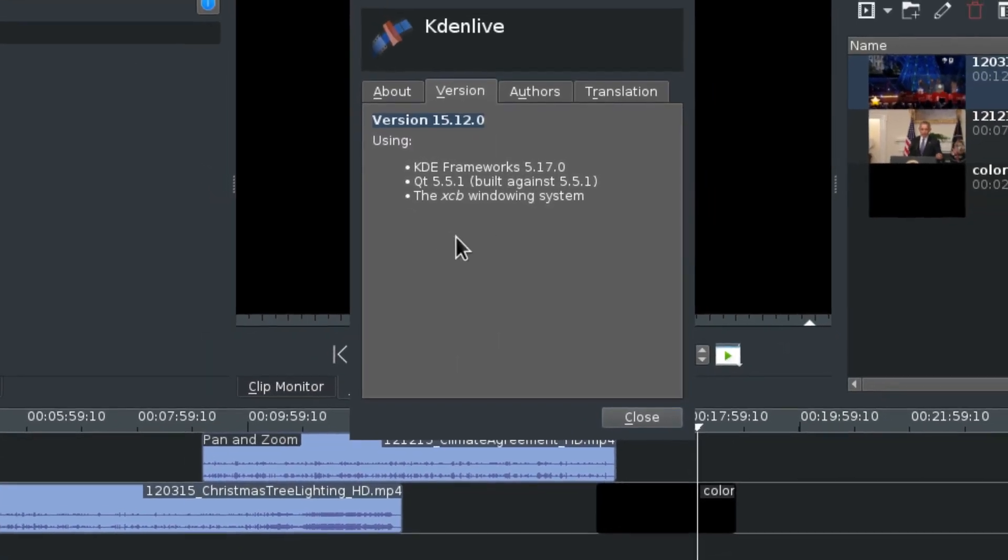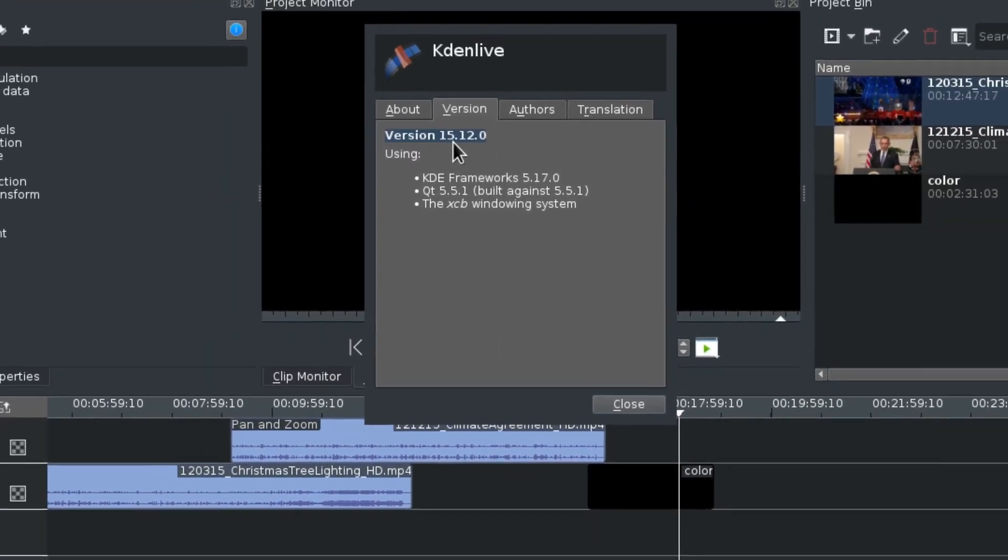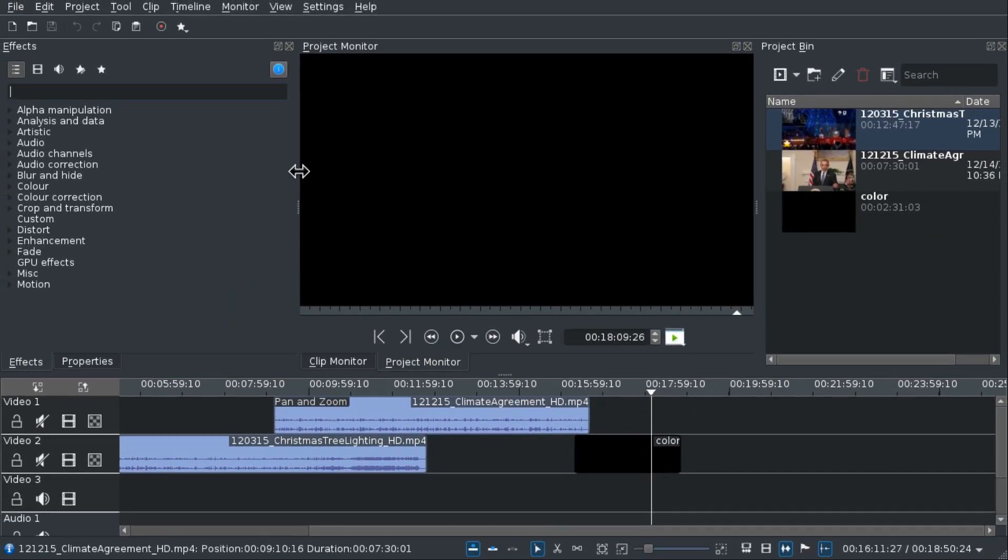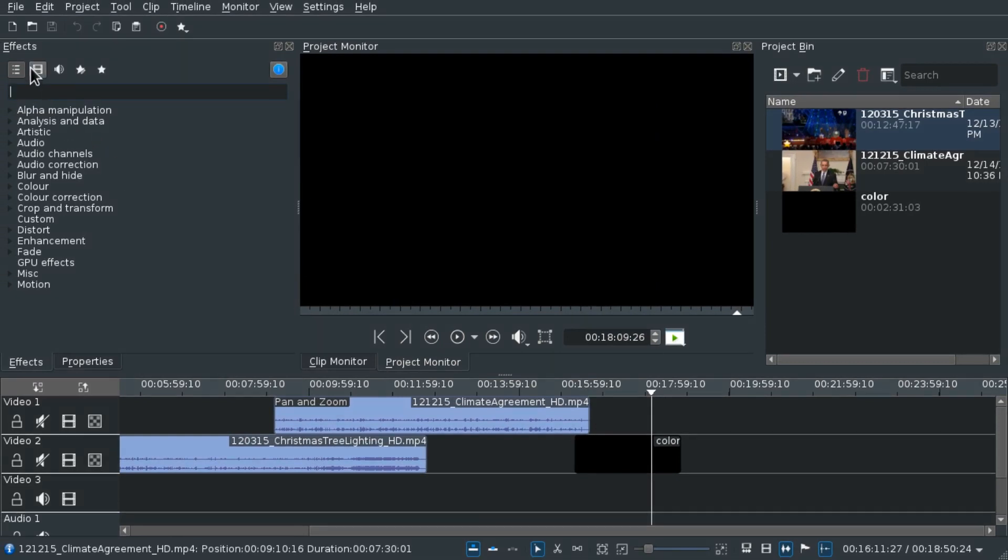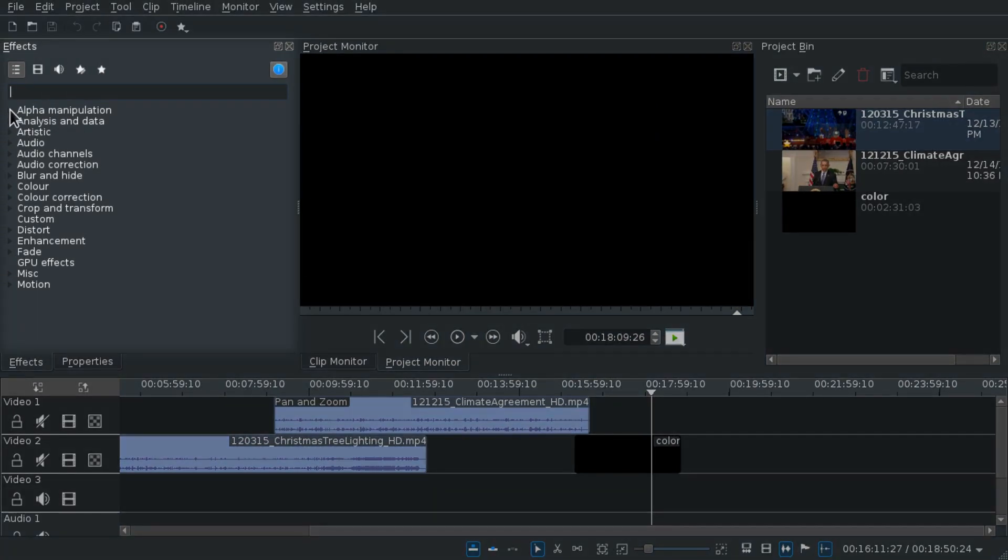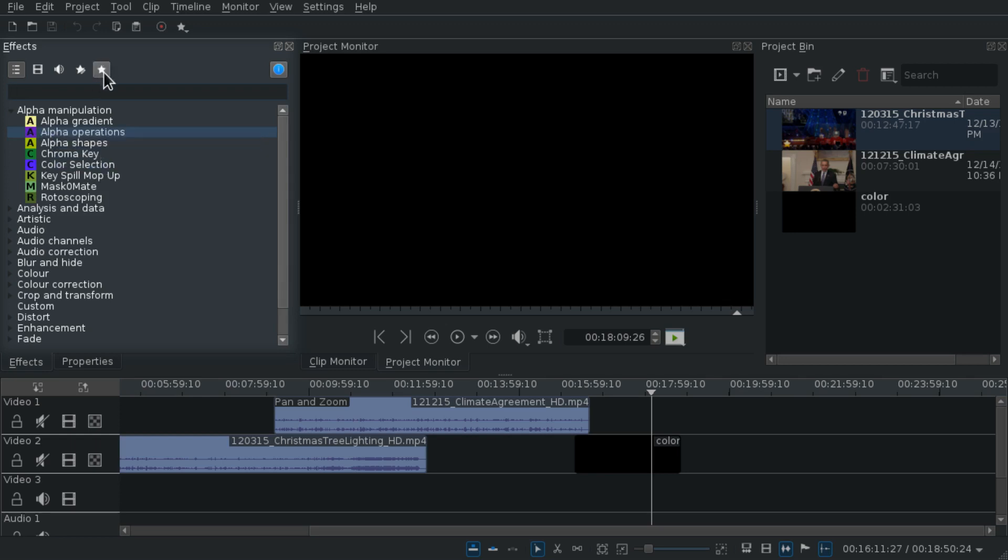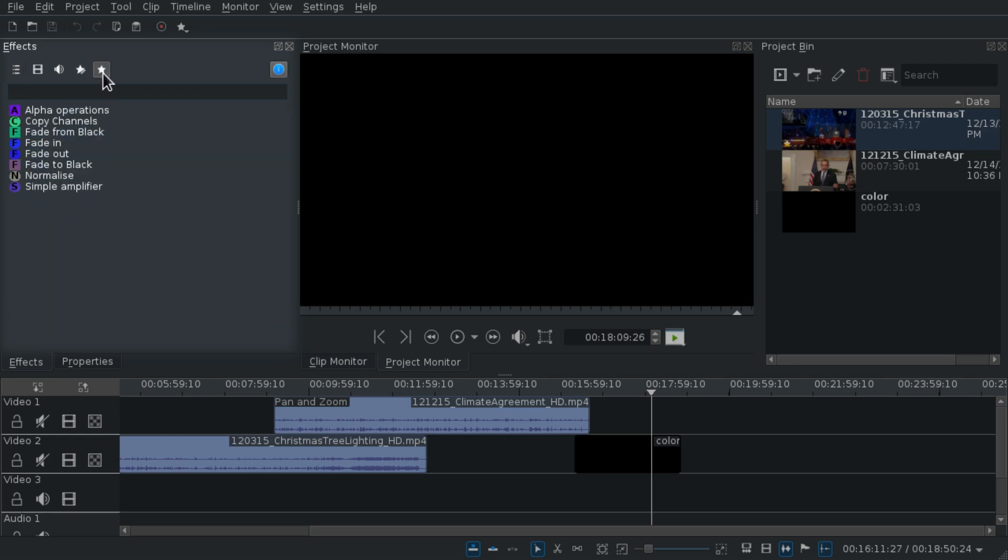Hello and welcome to Kdenlive 1512. We are going to take a look at the new features and we're gonna start with the effects. As you probably already know, you can mark effects as favorites and then you have access to them in this favorite effects tab. Now you can filter this tab using search.